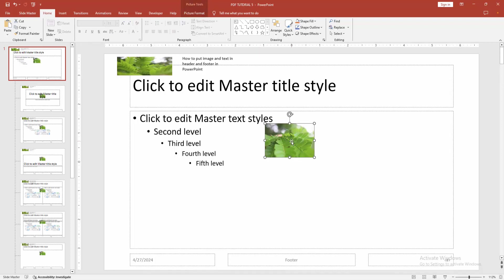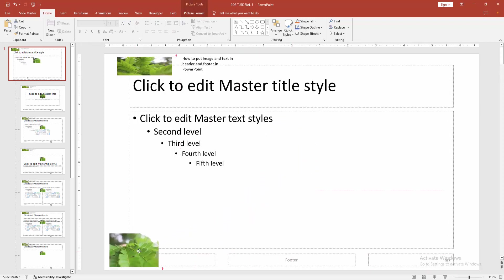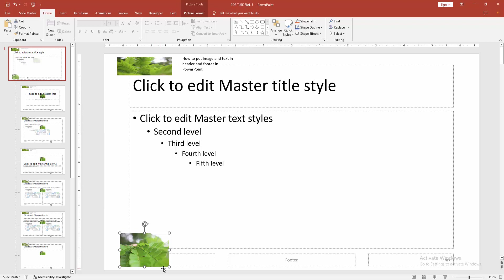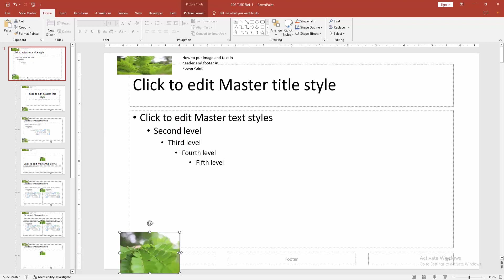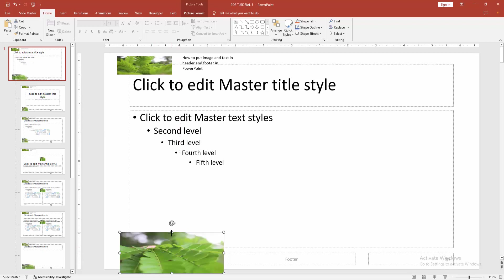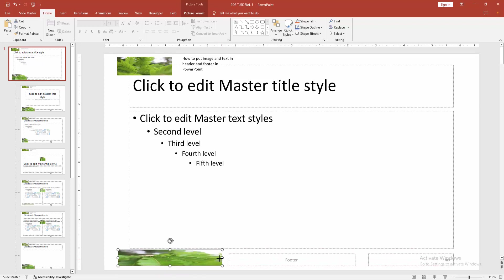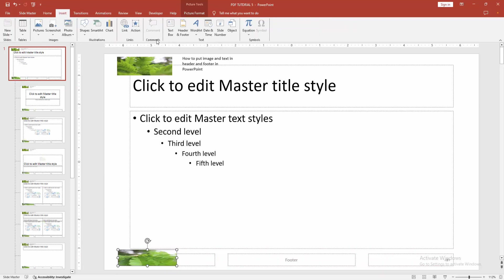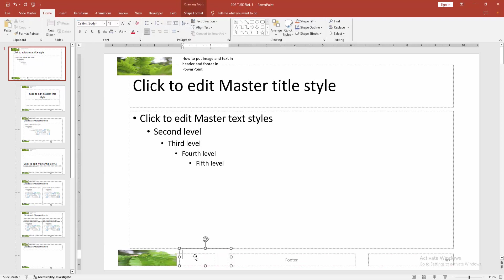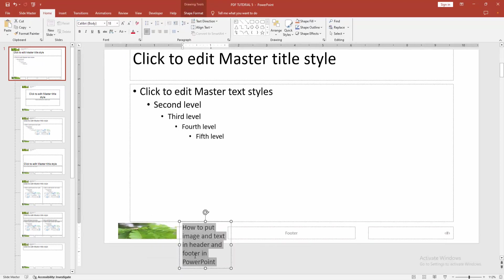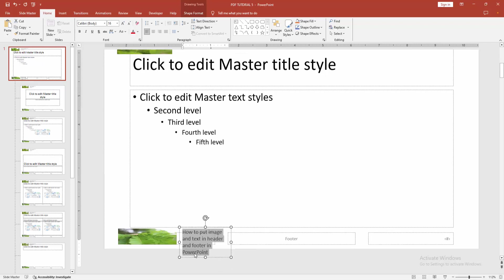Then resize the image. Then again go back to the insert menu, choose the text box option and draw a text box. Then write anything. Then resize the text.